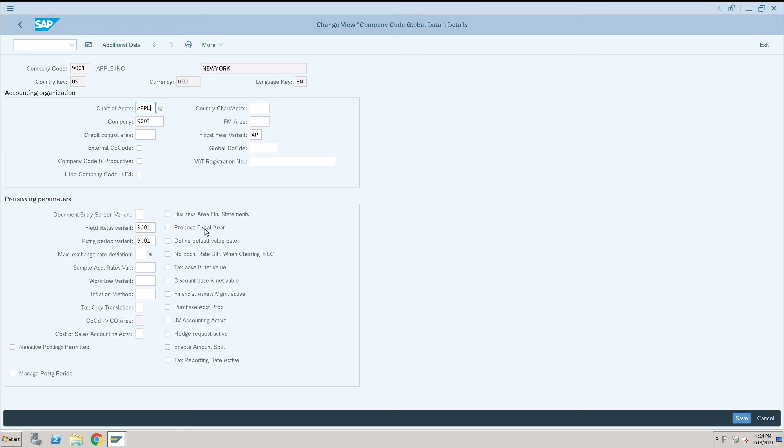OBY6 is used to check the overall overview of all the settings of your company code.